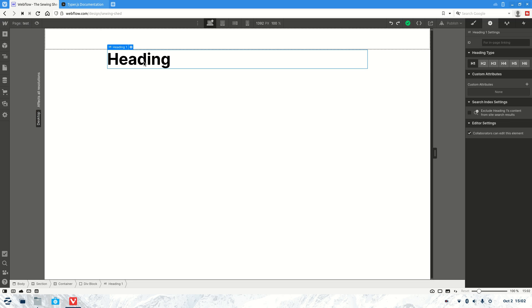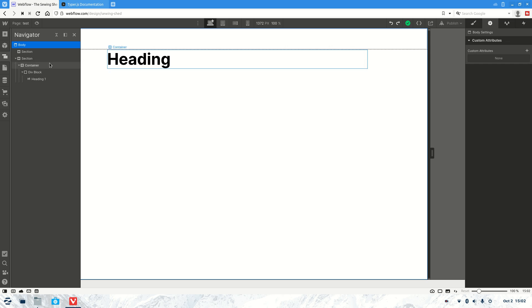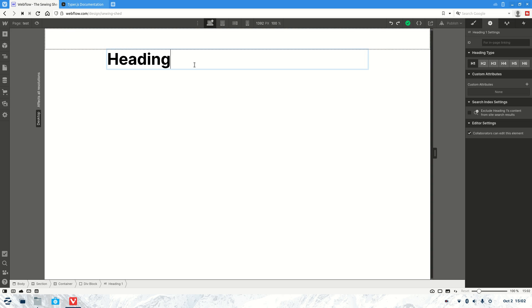Now if we jump back, we've got our simple heading here. As you can see, nothing really done with it yet — just in a div block with a simple heading.